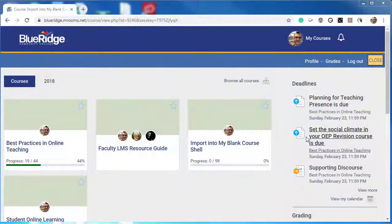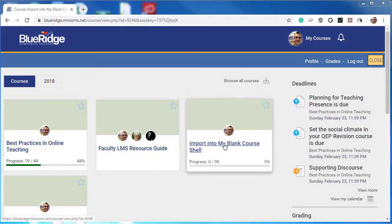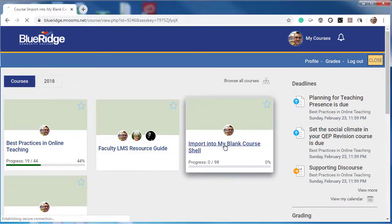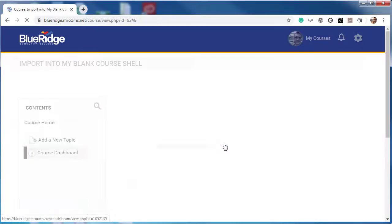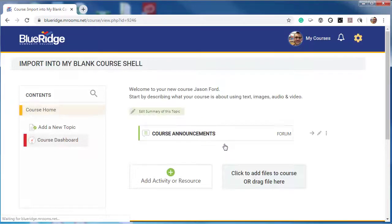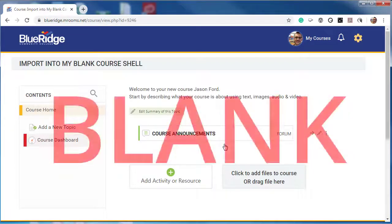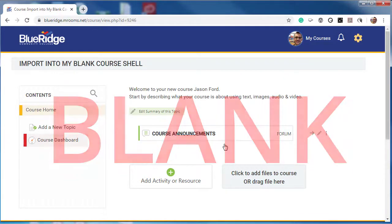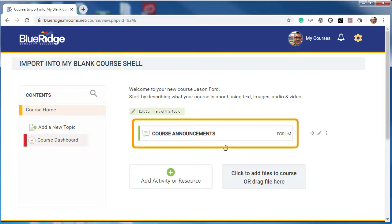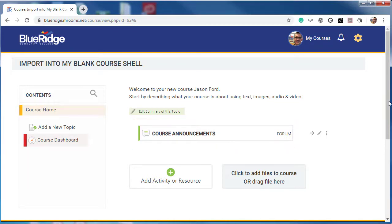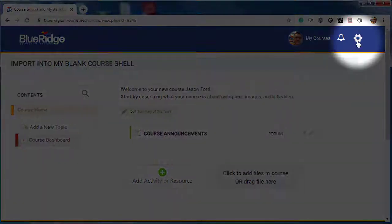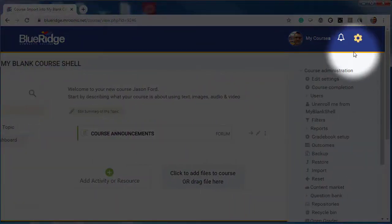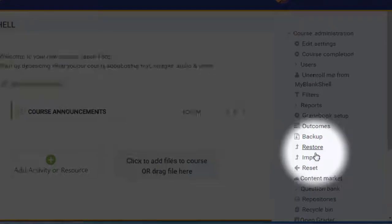On your My Courses page, select the course you want to import into. This is for blank courses only — notice the only content is the default course announcements. Select the admin gear, then select Import.